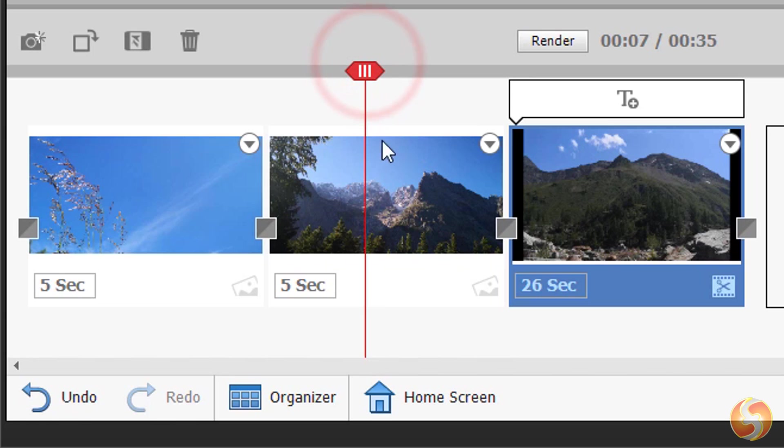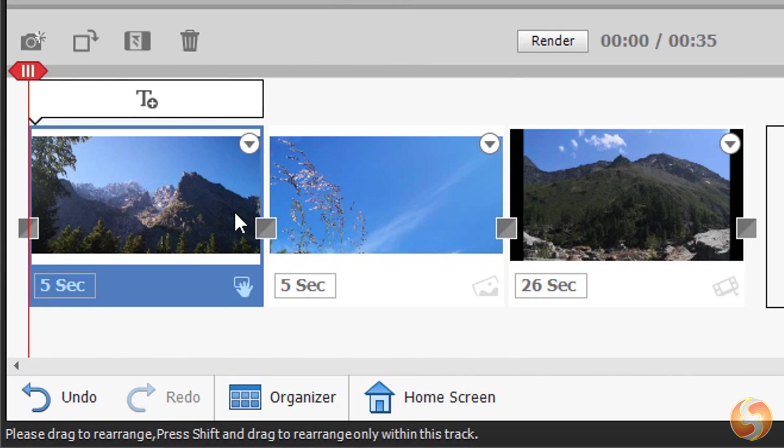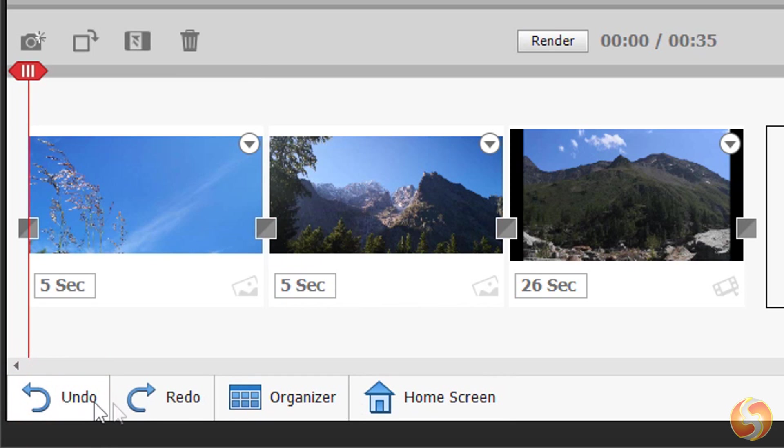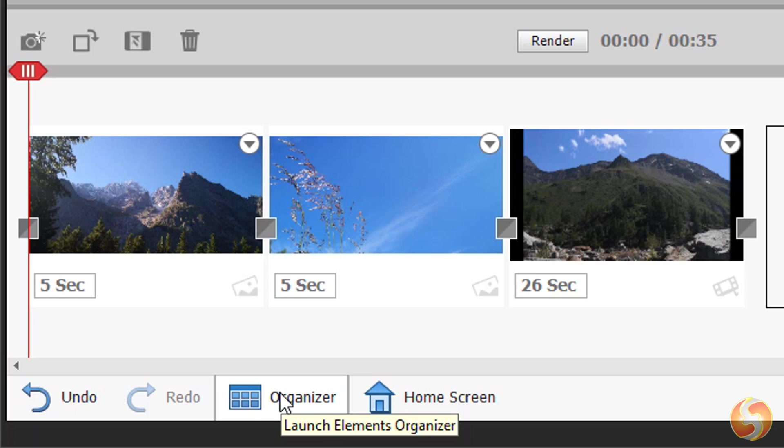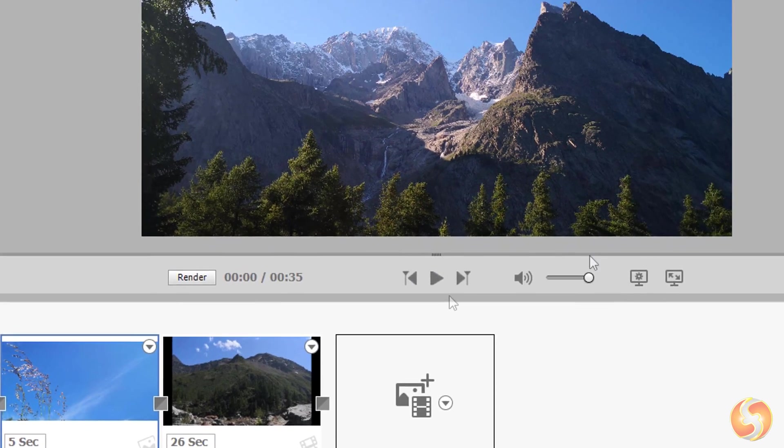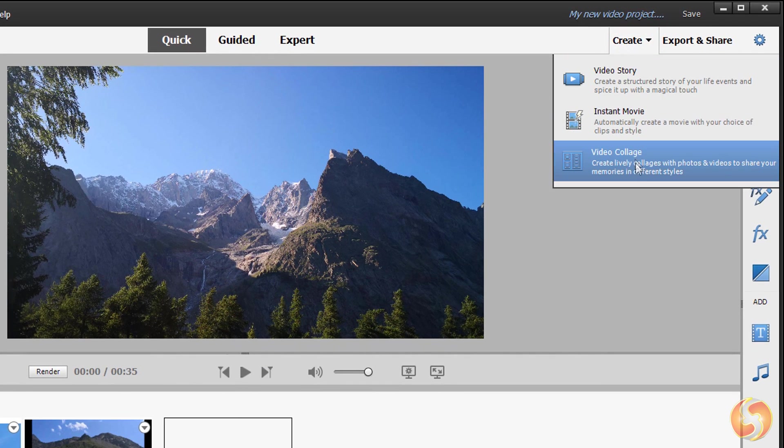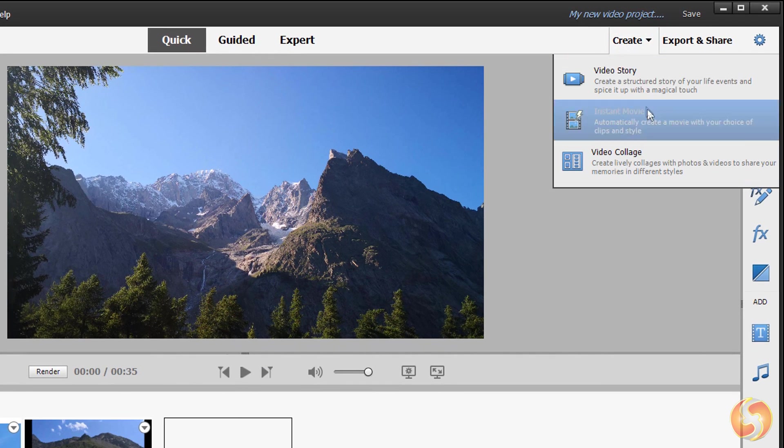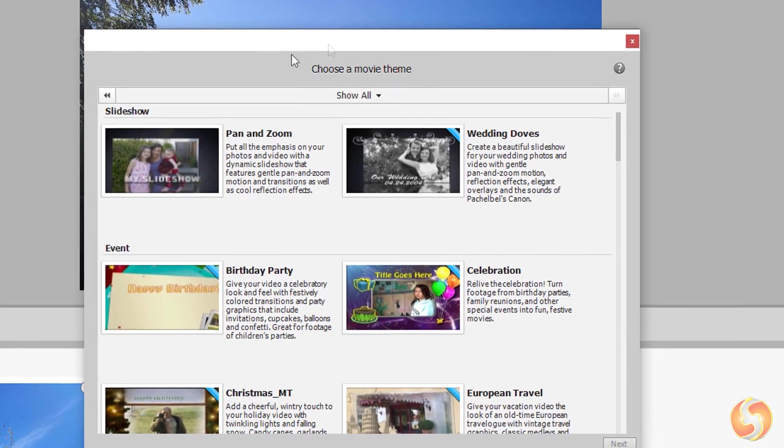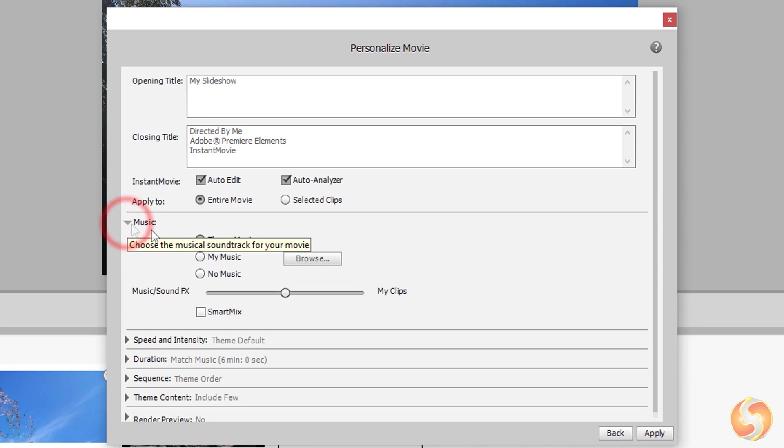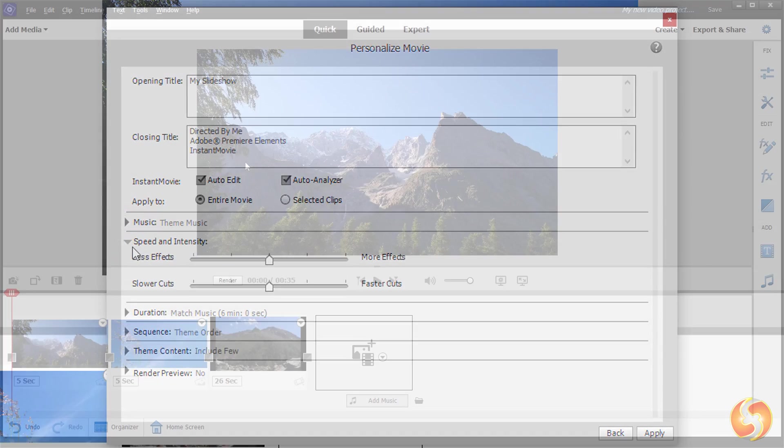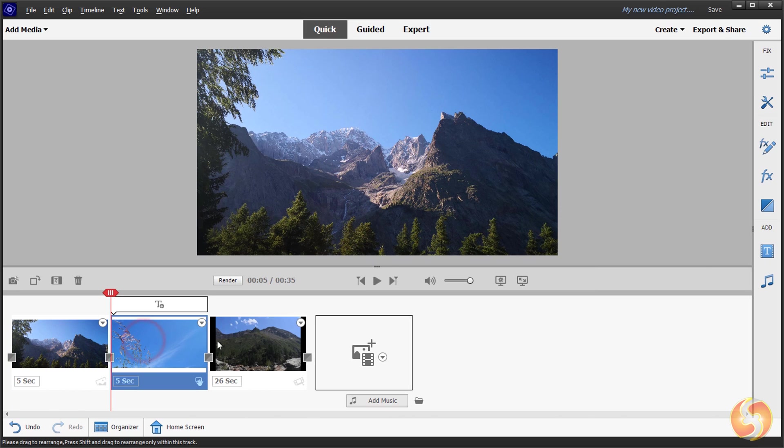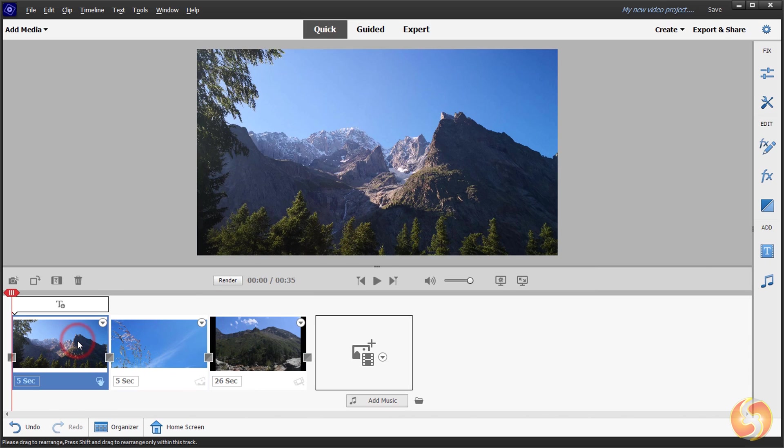At the bottom you have several useful buttons such as Undo and Redo to undo and redo your latest actions made, Organizer to open Adobe Organizer and Home Screen to reopen the Home Screen page. Once files are imported you can go to Create in the top right corner to follow any ready template and realize your video without any effort or experience. In this video we will see how to make a custom video with the storyboards and all the features inside Premiere Elements.